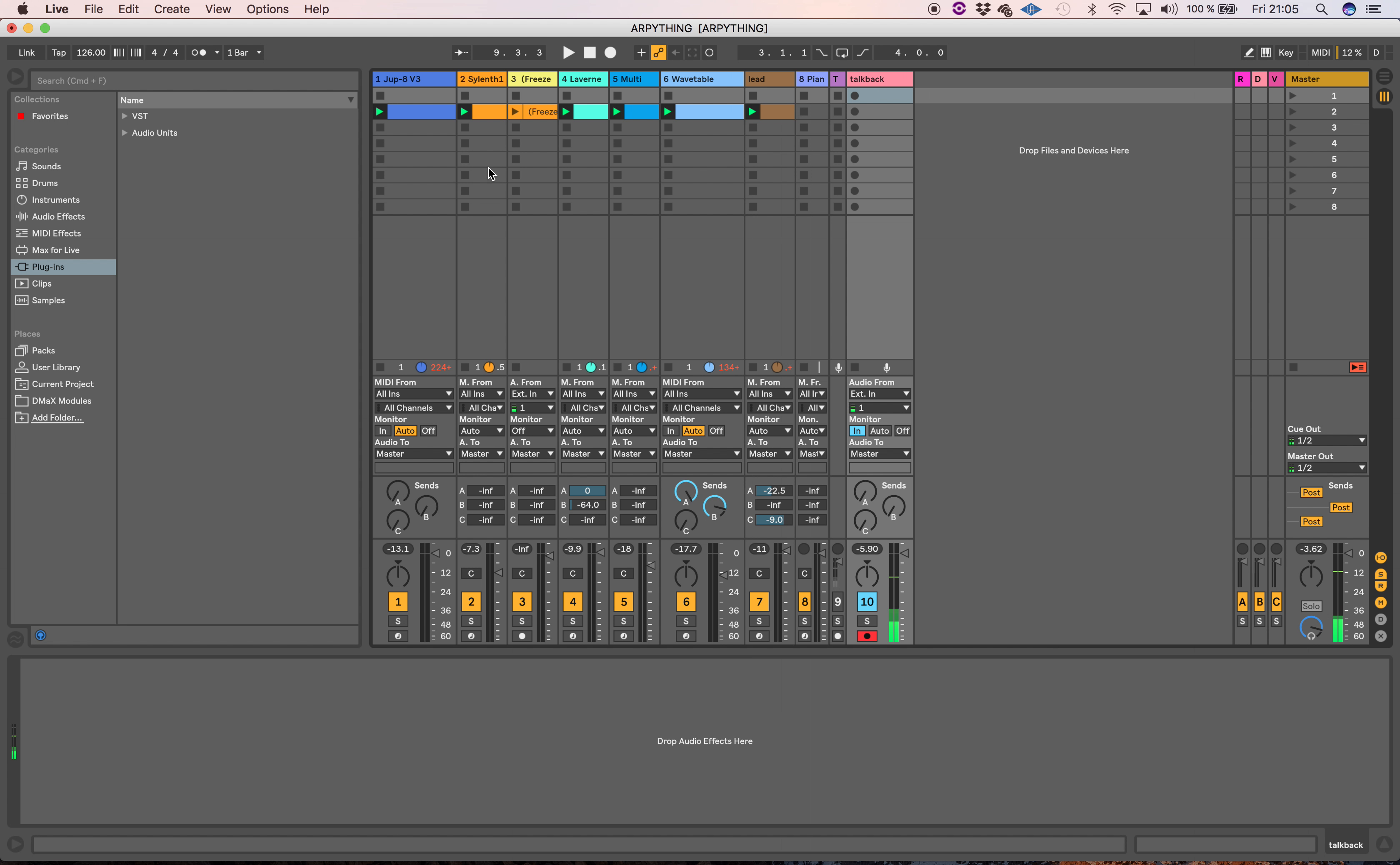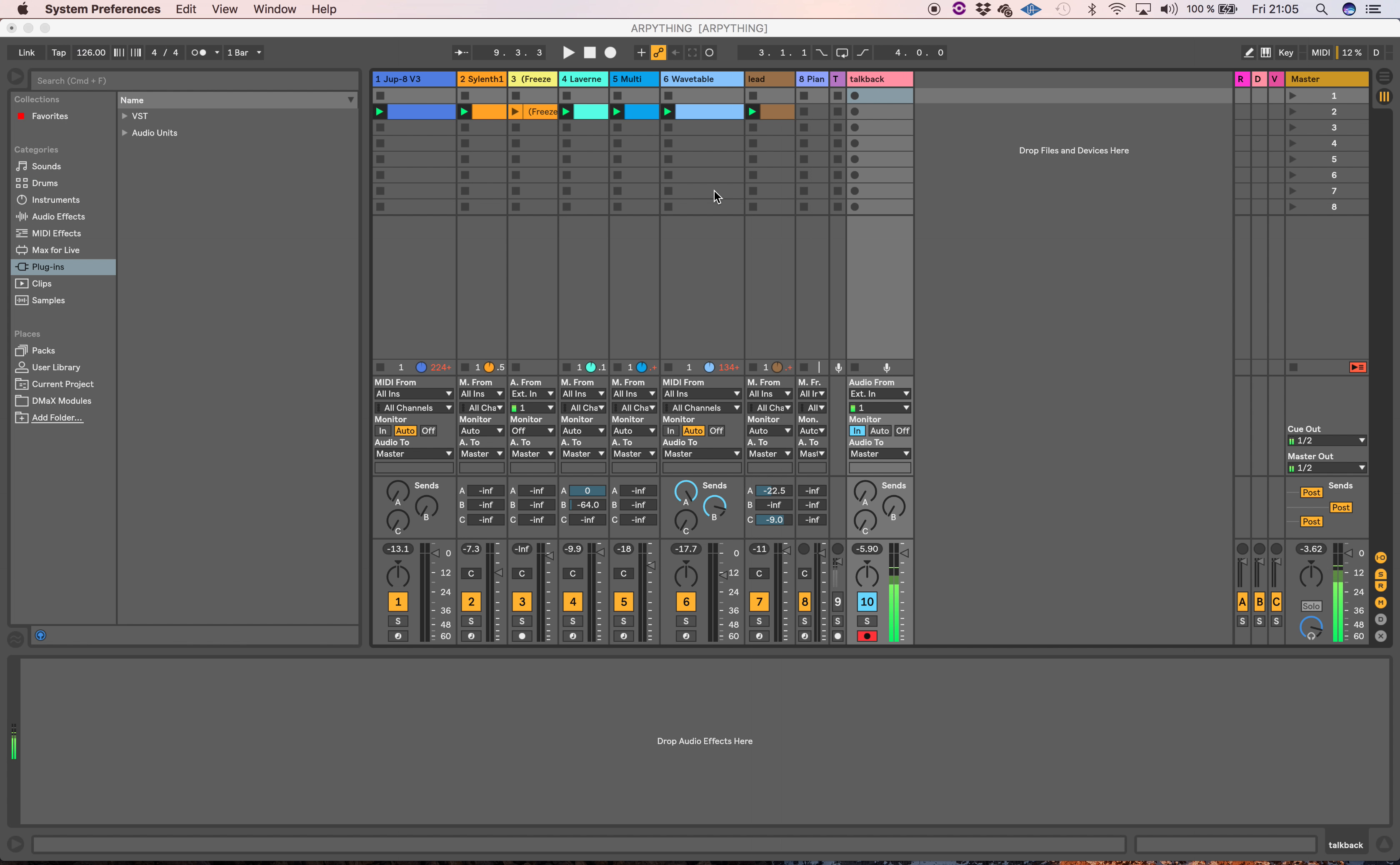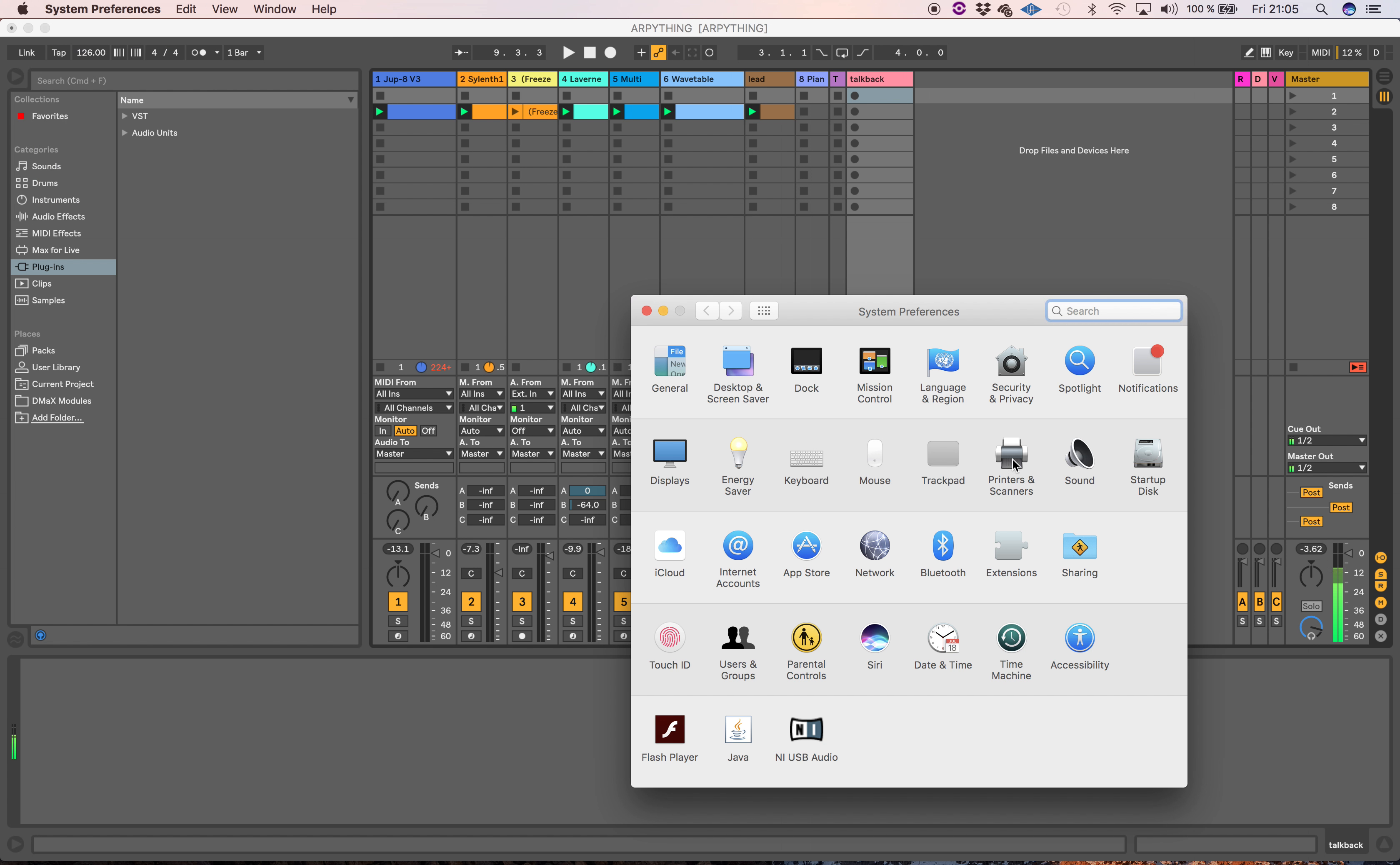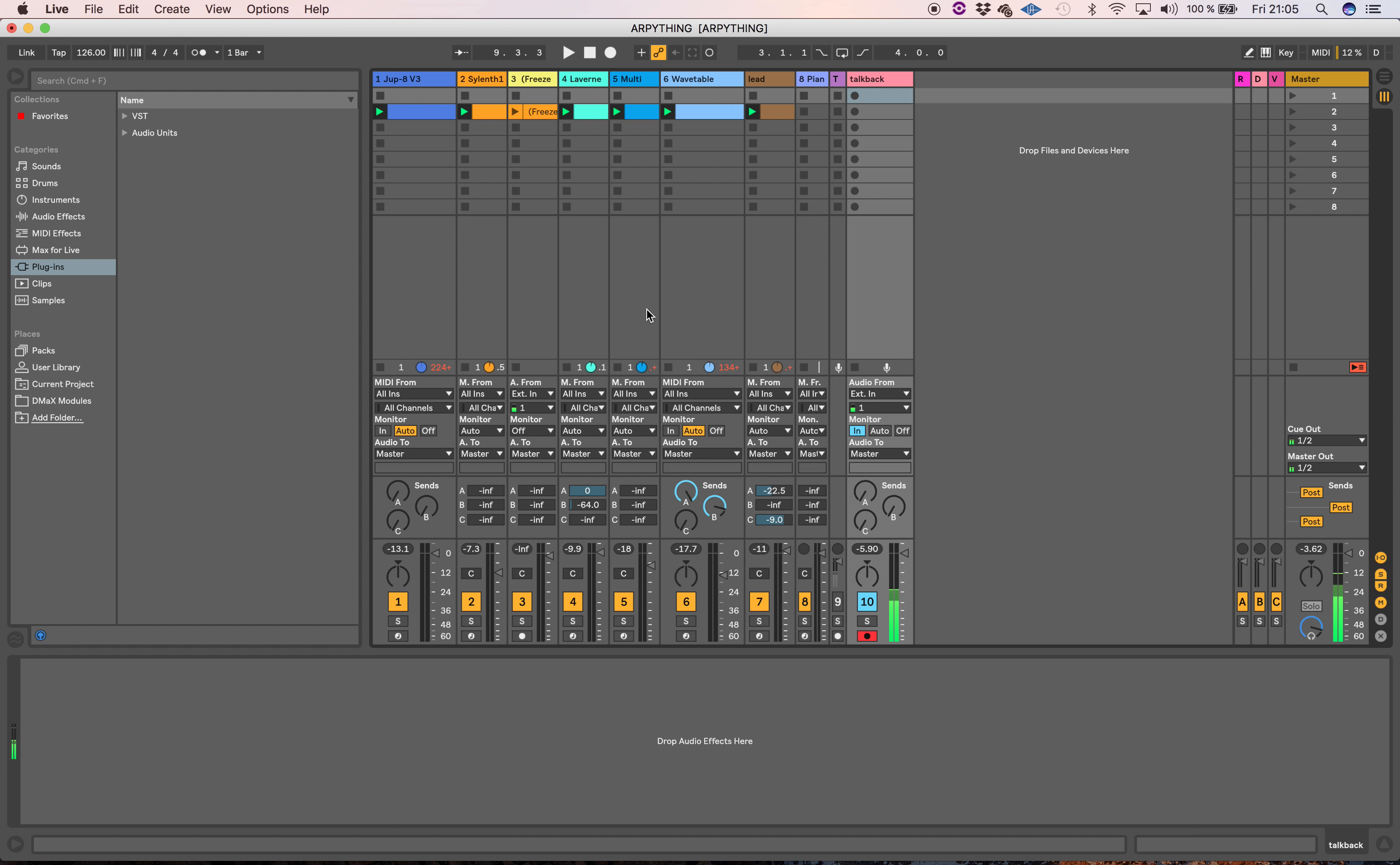The only other thing you need to think about is to make sure that the output is a headphone output, or if you're using an interface, that you've got the output set up correctly. With this method, you set up a talkback mic within the DAW, which I've done here.